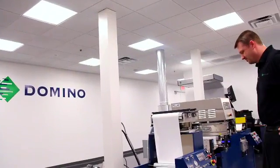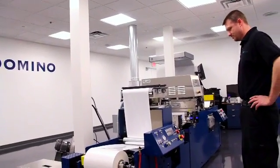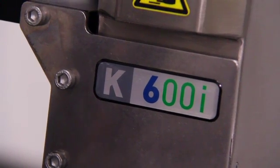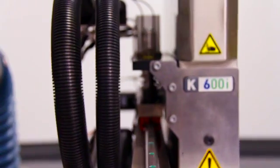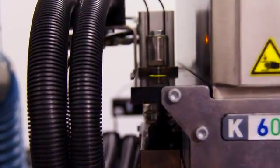The K600i is the most advanced digital inkjet printer on the market today, utilizing a 600 by 600 dpi resolution. Beyond impressive resolution, let's talk about some of the other key attributes of the K600i.